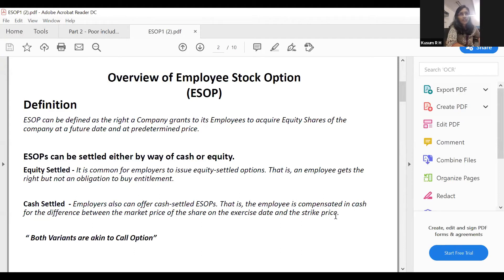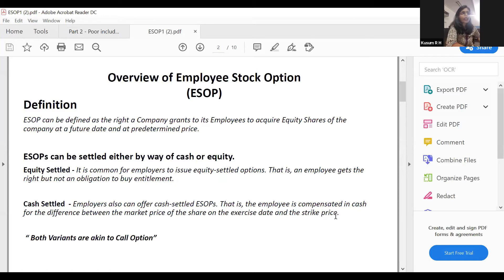Irrespective of the variant — whether it is an ESOP, a SAR, or phantom stock — the valuation methodology is similar.